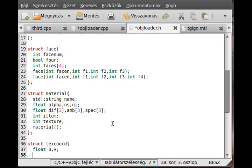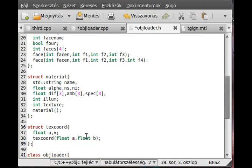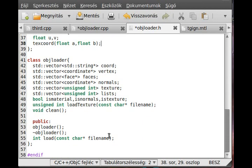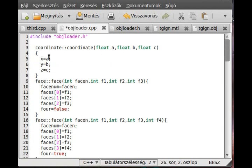And I make a constructor, so TextCoord — this will take float a and float b. Simple enough — we make the constructor actual definition in the objectloader.cpp file, basically just set U to a and V to b. I think we are finished with this file for now, so let's go to objectloader.cpp and continue what we did earlier.